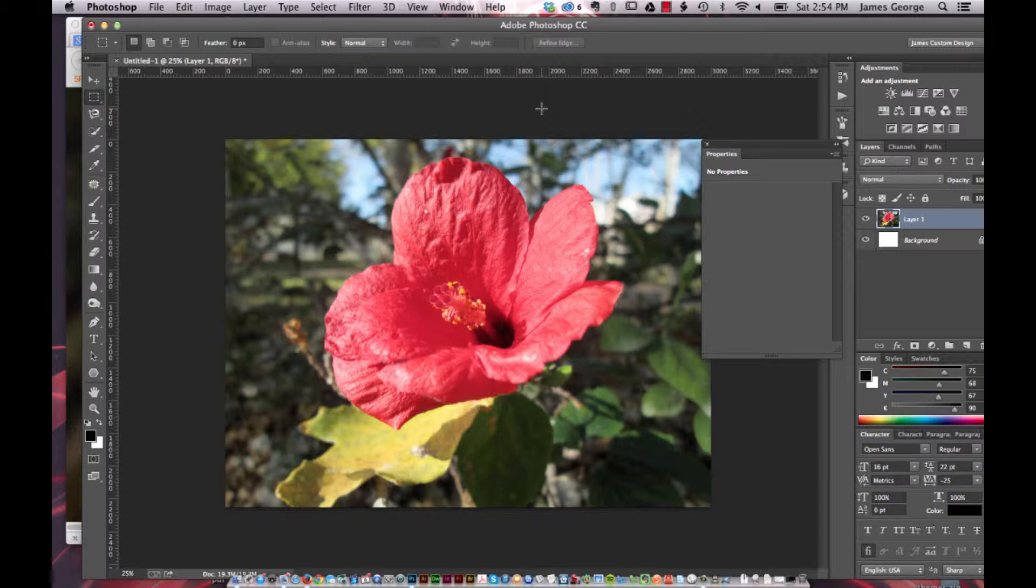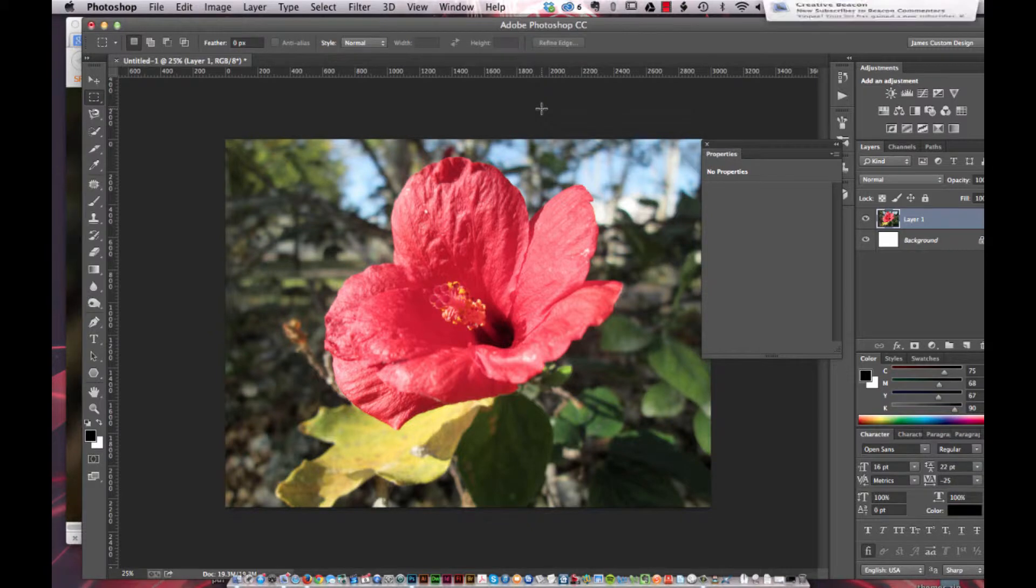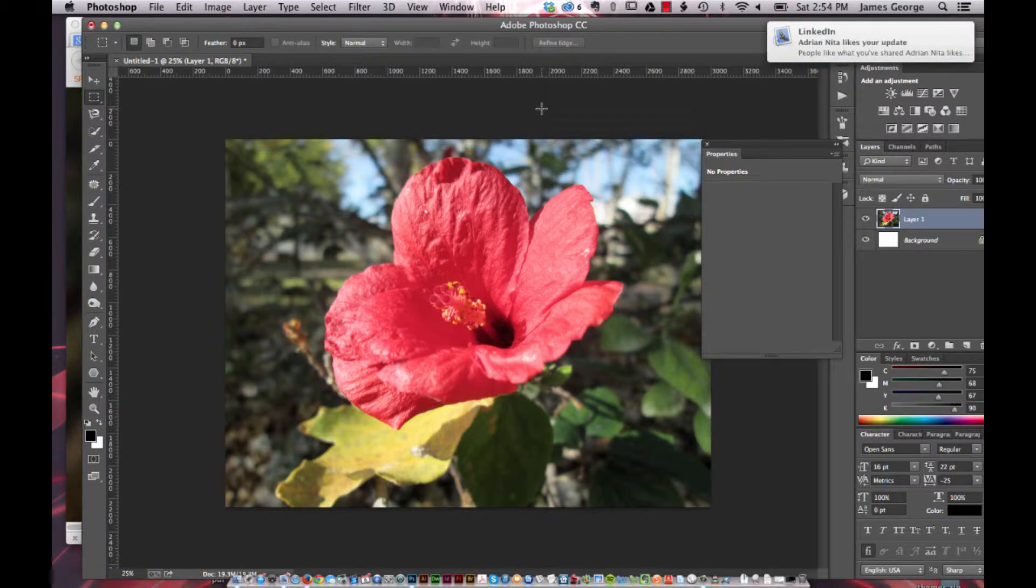You have your lightness channel and then your A and B channels. What a lot of people will do is they'll sharpen using LAB mode because they will actually do the sharpening on the L, the lightness channel.